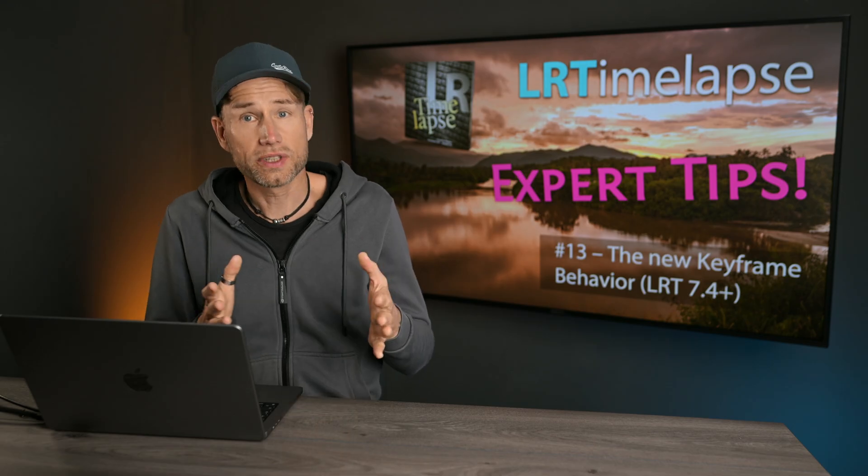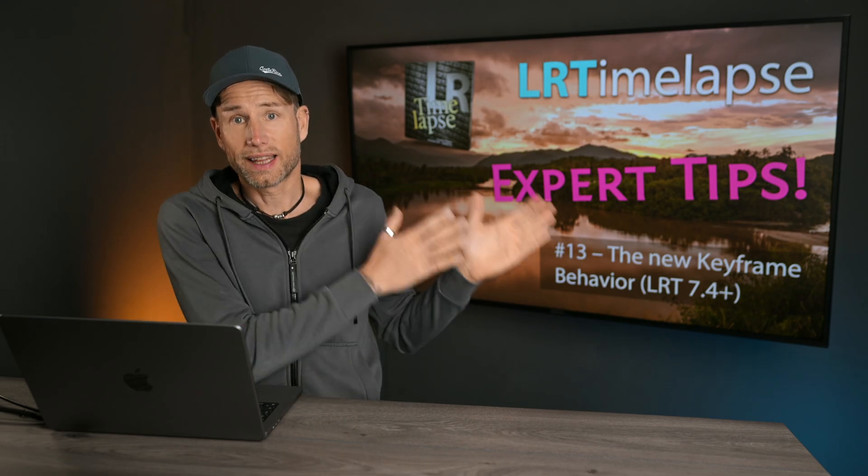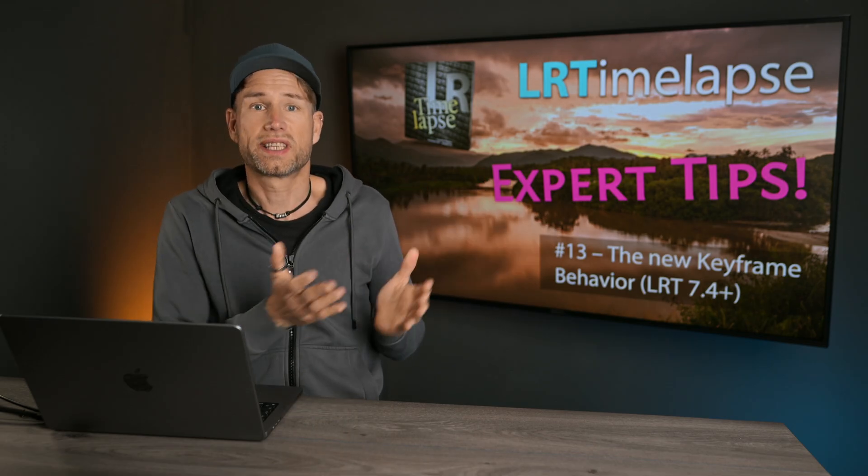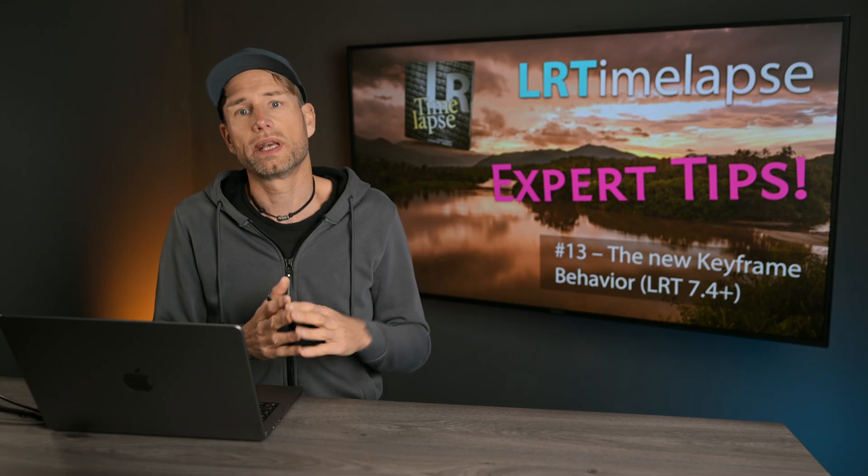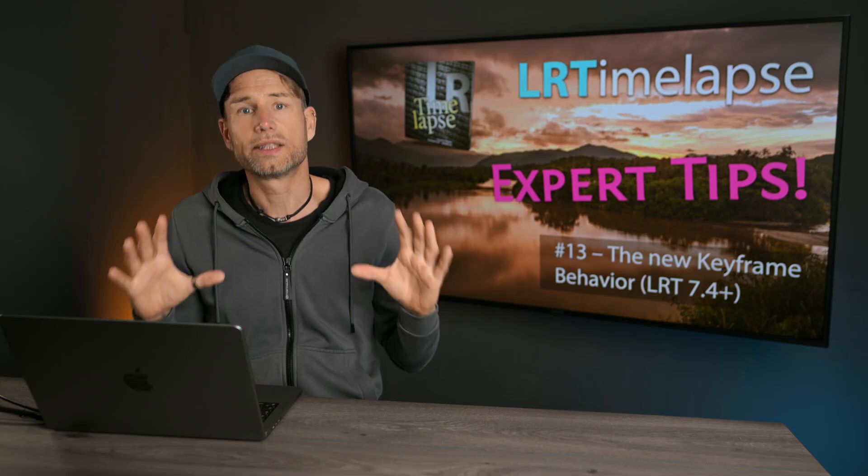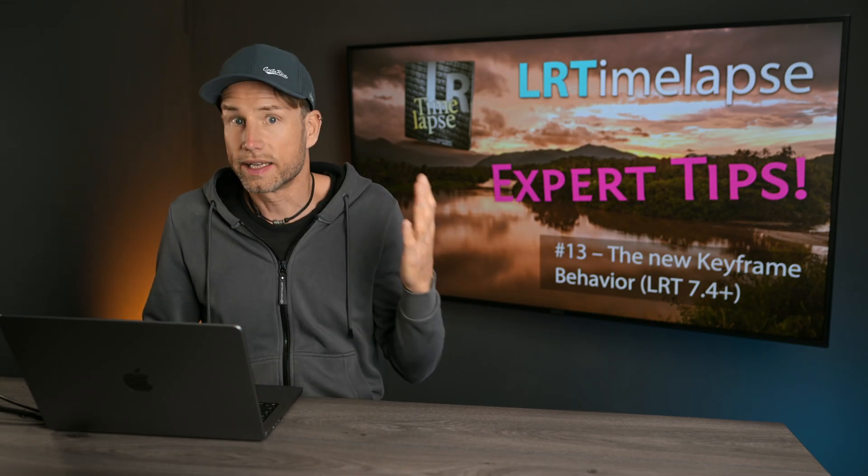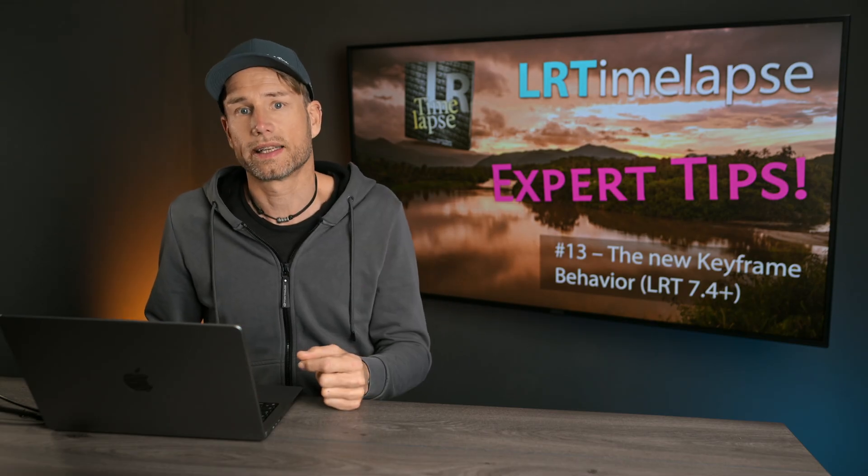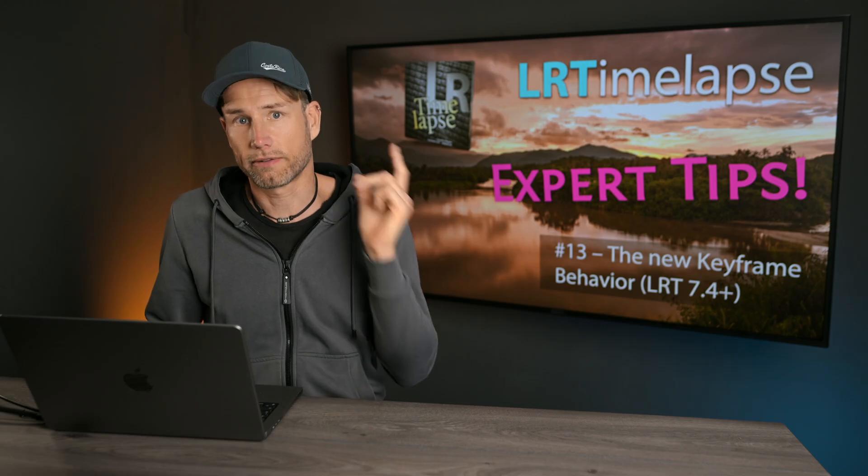The main difference is that the first and the last image of a sequence are not anymore being automatically treated as keyframes, as this was the case in older versions. So let's have a look.